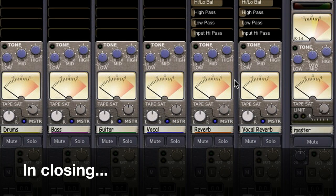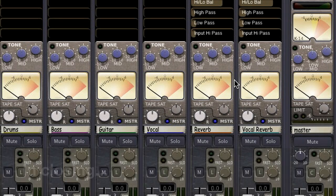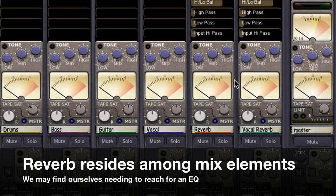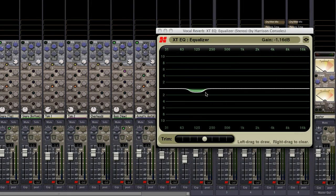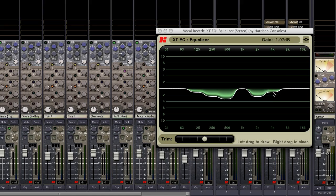Here's one last thing to keep in mind. Since reverb occupies many of the same areas in the frequency spectrum as our mix elements, we may find ourselves needing to cut from the mid-range and lows in our aux channel to retain clarity. We can insert a more expanded EQ before or after the reverb should we need more flexibility.